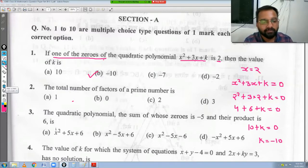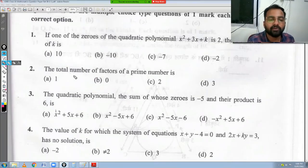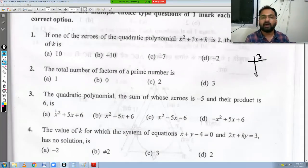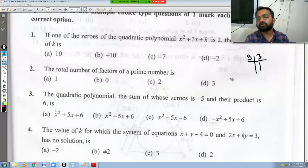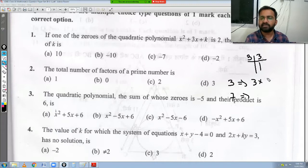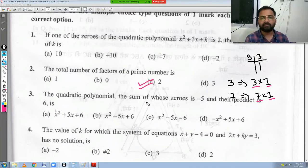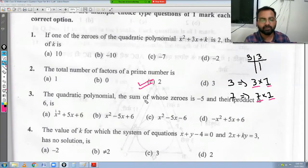Question number 2: the total number of factors of a prime number is? If you take any prime number, say 3, its factors are just 1 and 3 — you can say '3 ones are 3'. Similarly 7 ones are 7. So any prime number always has exactly 2 factors. The answer is option C, which is 2.